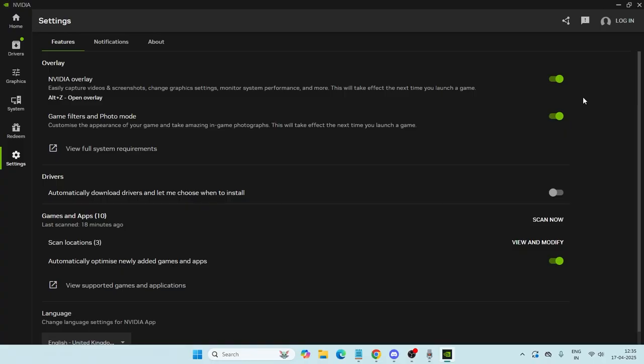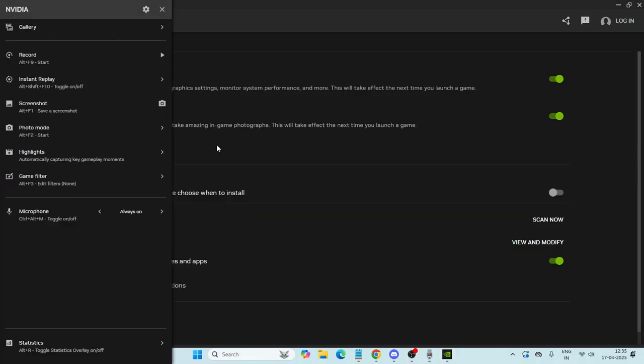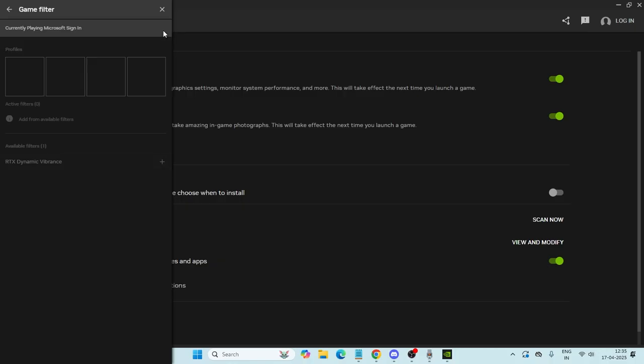Once game filters and photo mode is turned on, press Alt and Z on your keyboard. You'll get the overlay. If you go to the game filter, you can see various profiles and you can add the filters you want.